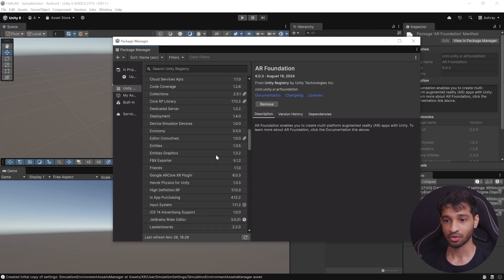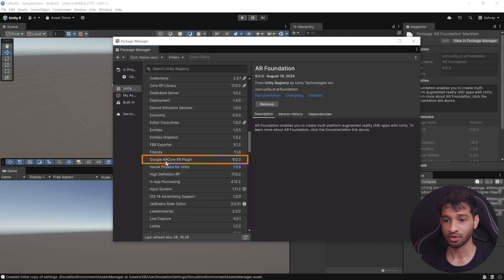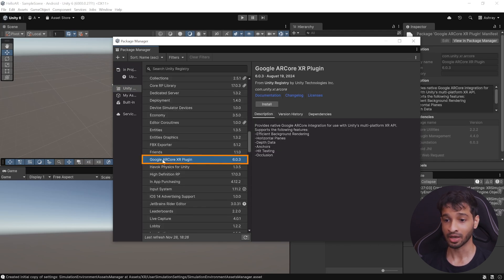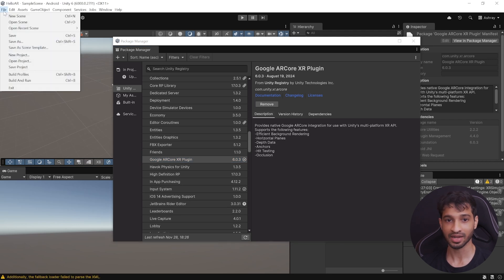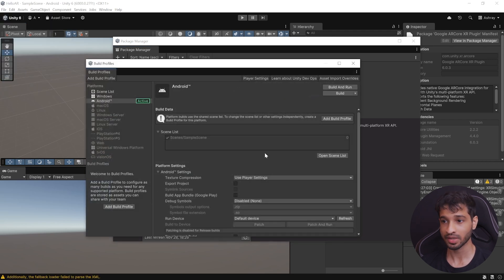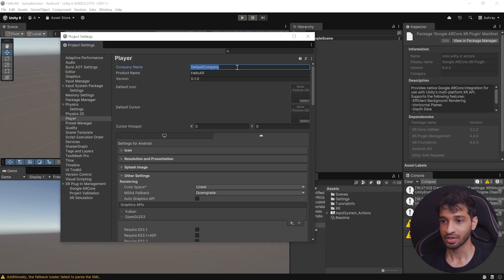Once that's done, you can scroll down till you find Google AR Core XR plugin, and install this as well. And now, to set up our project, navigate inside File, Build Profiles, select Player Settings.